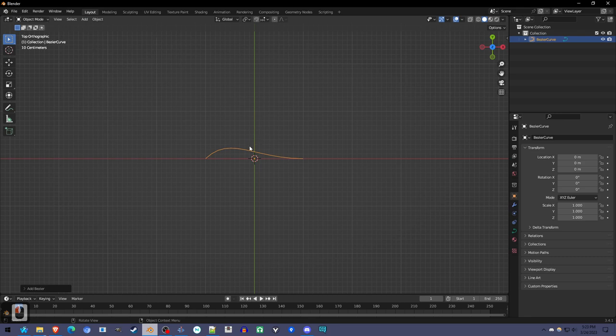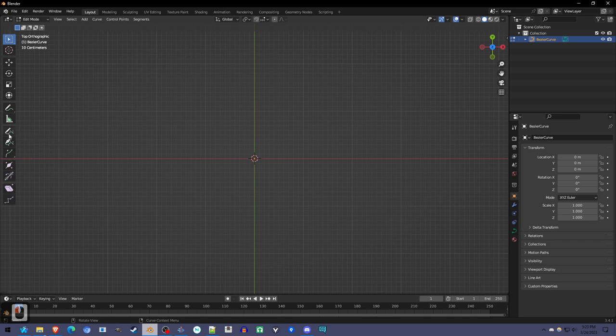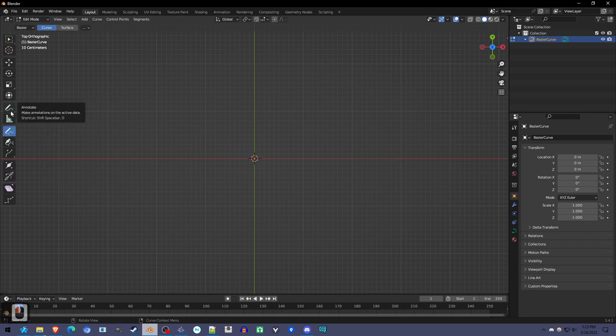Press tab to go into edit mode, press X to delete everything because we're going to draw our own curve. Make sure it's the draw tool, not the annotate tool, but the draw tool.